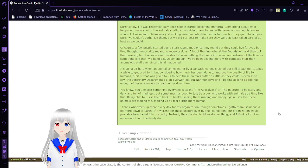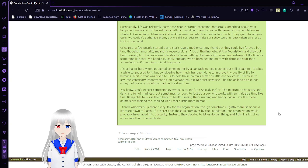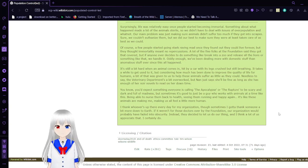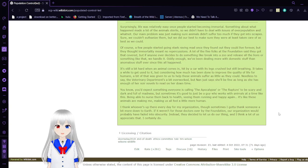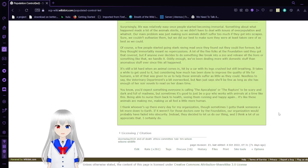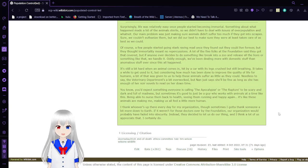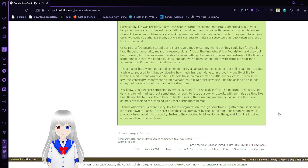You'd expect something everyone is calling the apocalypse or the rapture to be scary and dark and full of madness. Sometimes it's good to just be a guy who works with animals at a time like this, being able to nurse them back to health, seeing them running and playing again. It's like these animals are making us all feel a little more human. I thank whoever is up there every day for my organization. And sometimes I gotta thank someone a little down to earth. If it weren't for those doctors over by the Foundation, our organization probably would have faded into obscurity. Instead, they decided to let us do our thing.